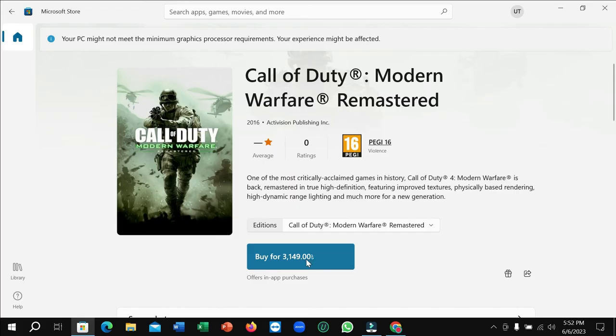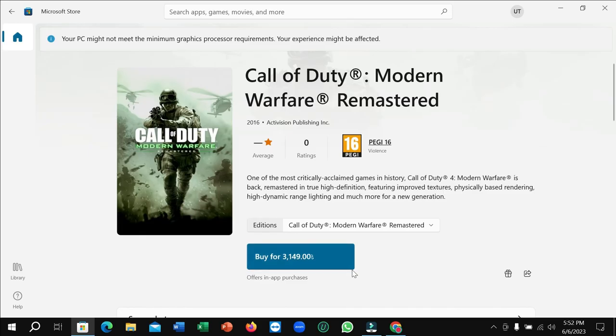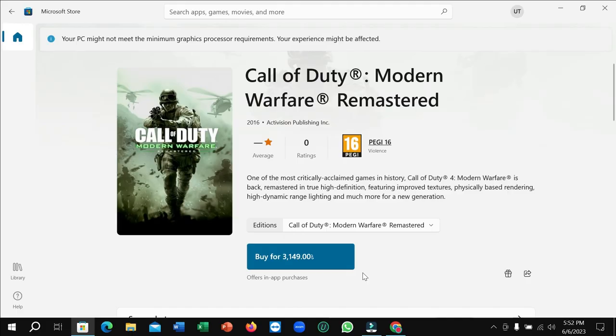You can pay it by your Visa card or Mastercard. After paying it, you can easily download and install to your PC. I hope you understand and hope this video can help you. Don't forget to like and subscribe to my channel.